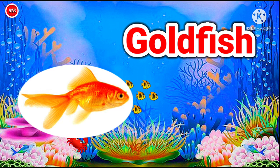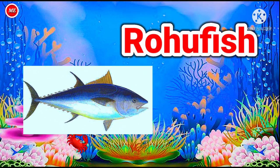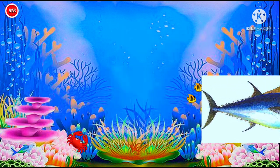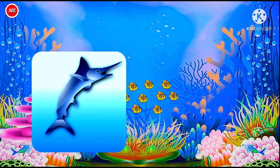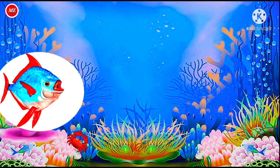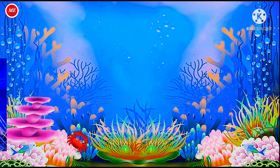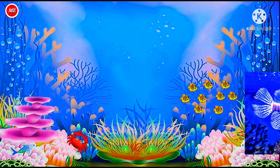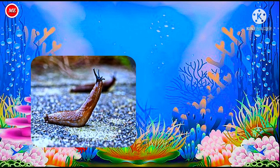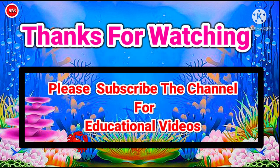Goldfish, Rohofish, Swordfish, Moonfish, Lionfish, Slug.